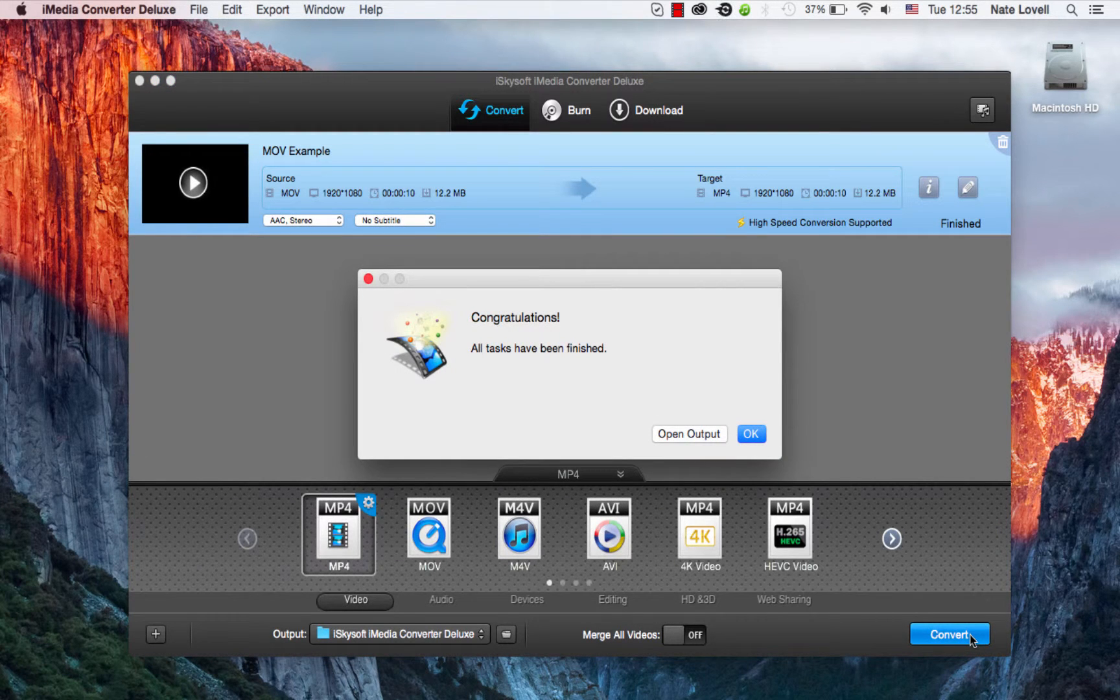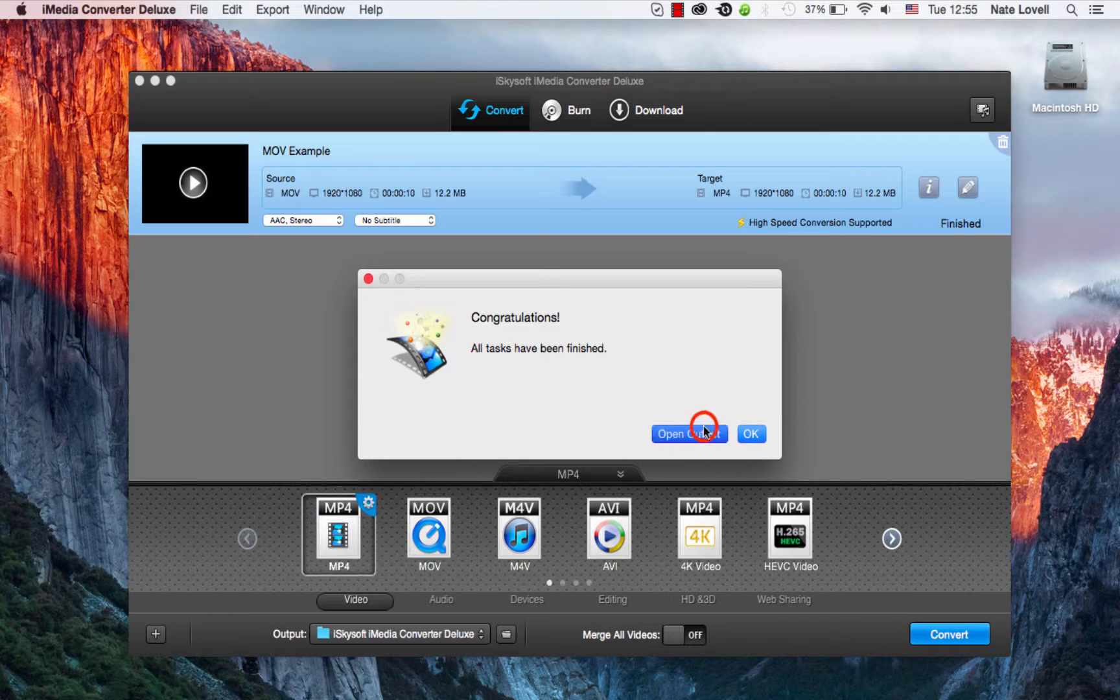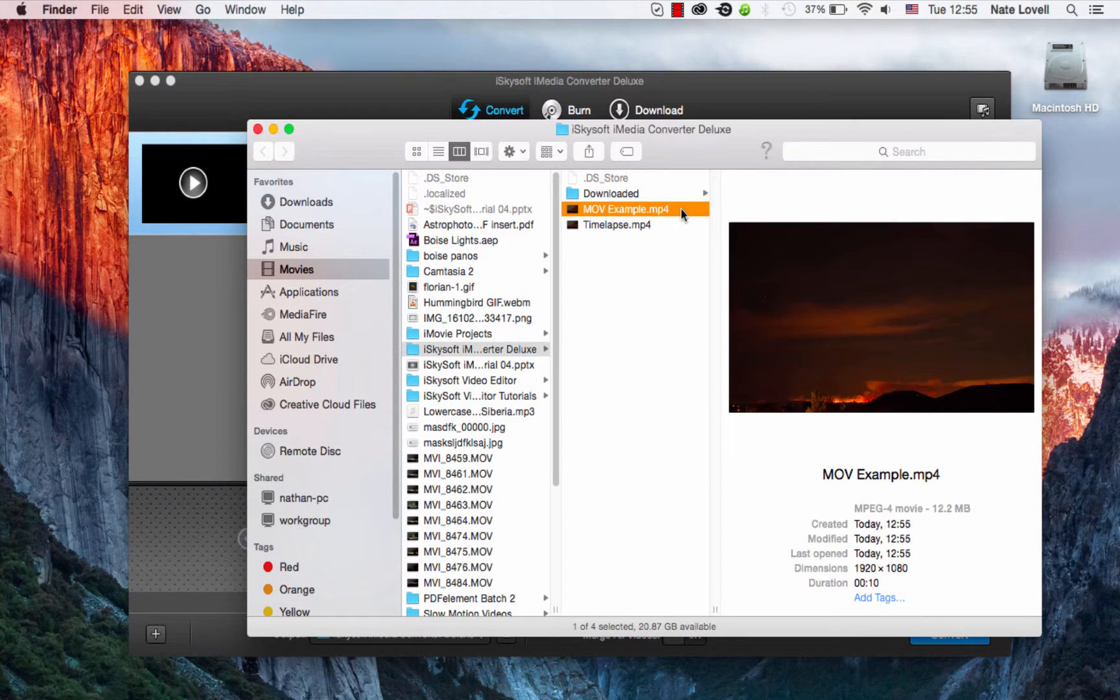And once it's complete, a dialog will pop up letting us know it's successfully converted. We can open up the output and view our newly converted MP4 file.